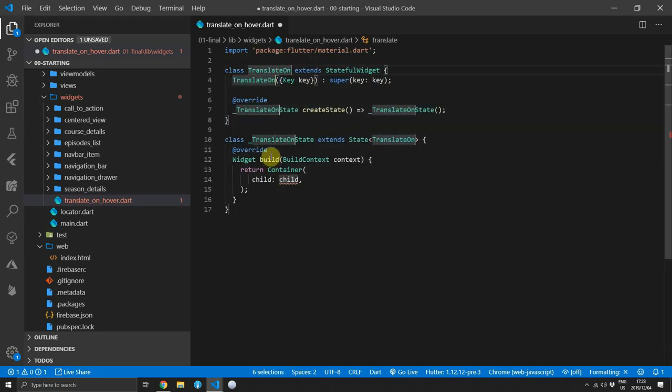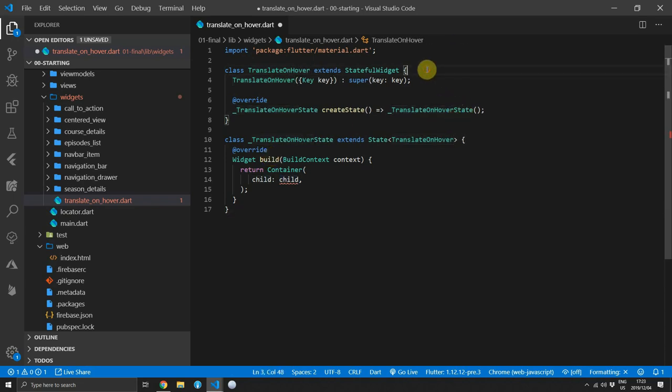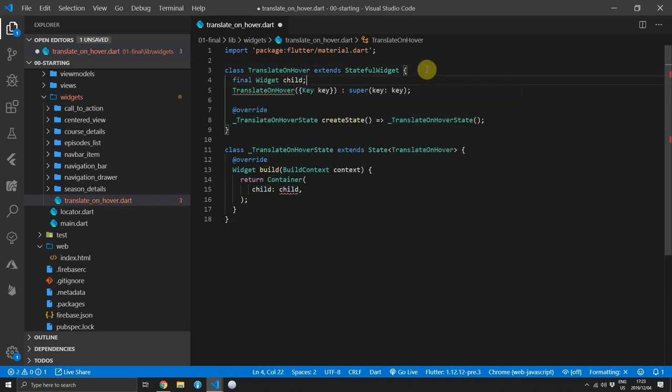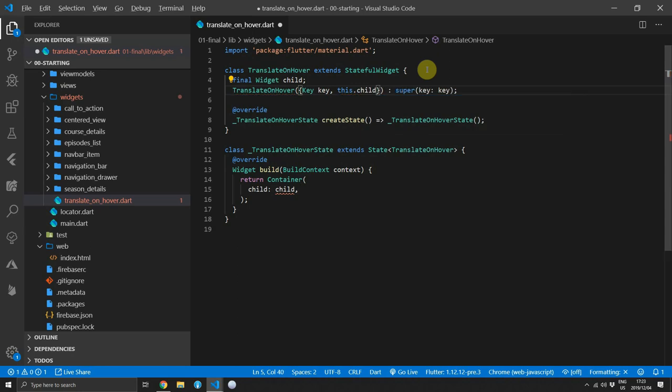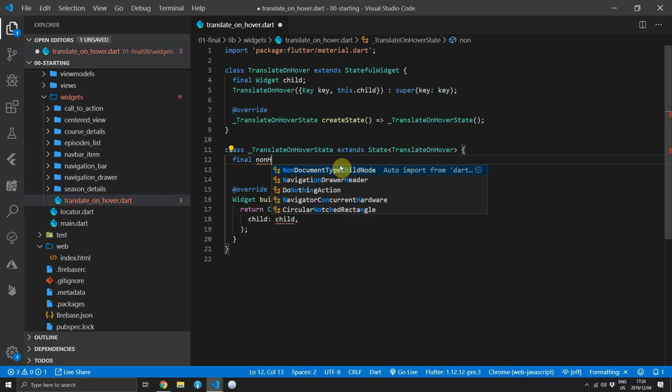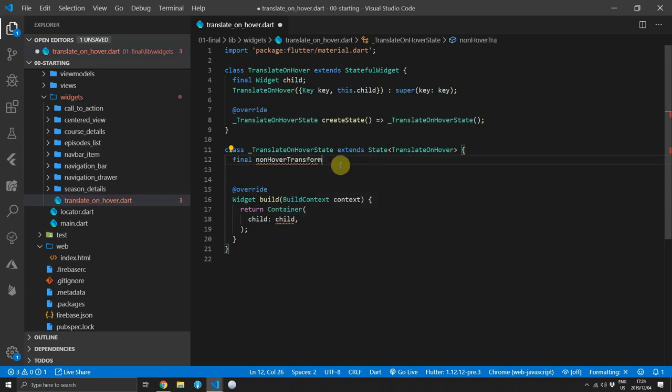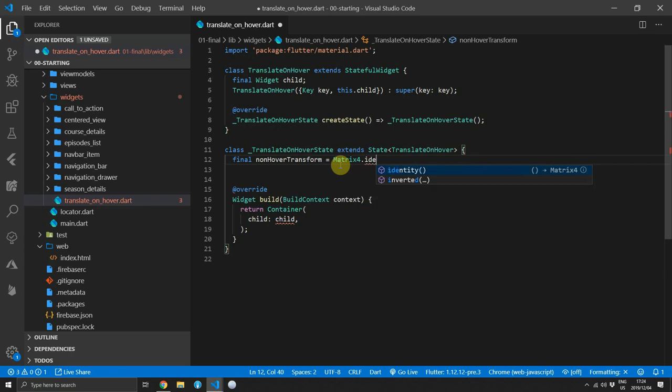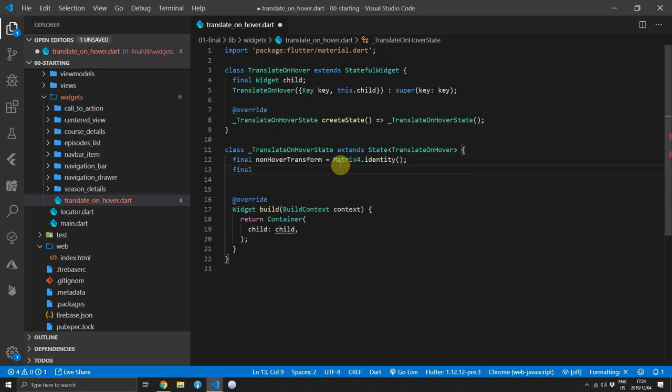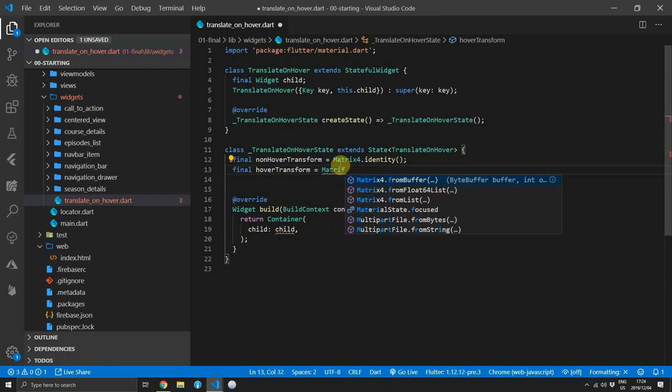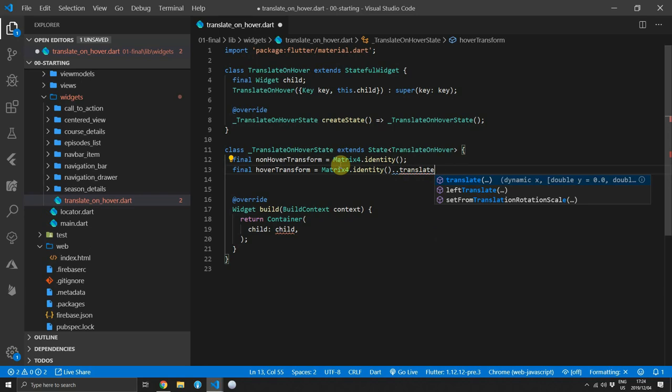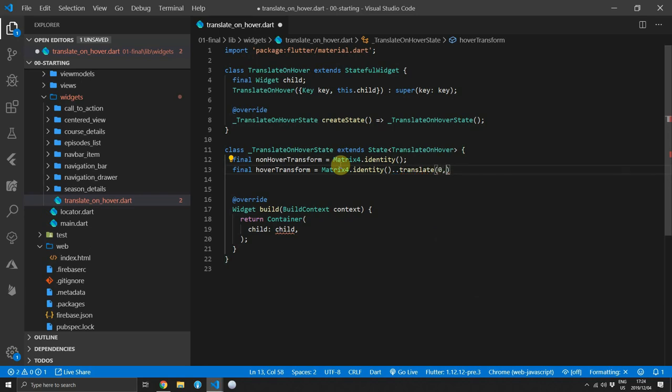We'll create a stateful widget called TranslateOnHover and it will take in a child of type widget, which will be the child that we want to translate. And to perform the translations, we'll use an animated container which you can provide a transform to. So we'll start off by defining our none hover transform by using the Matrix4.identity. The identity matrix is basically one in maths, so if you multiply one with anything it stays the same, and it's the same for the identity matrix. And then for the hover transform, we'll use the identity matrix again but we'll add a translation to it of negative 10 pixels in the y direction, meaning moving it upwards.